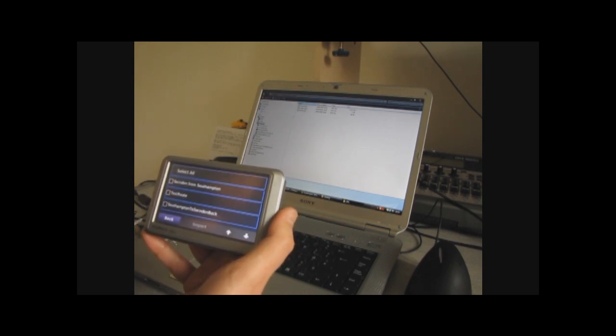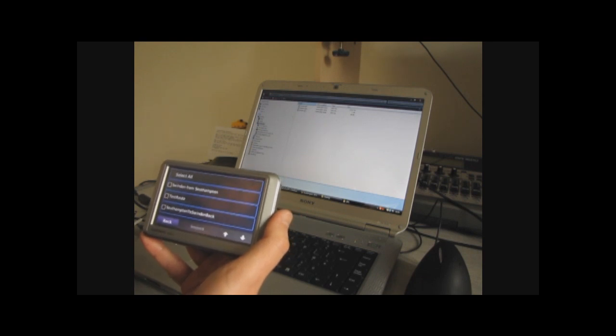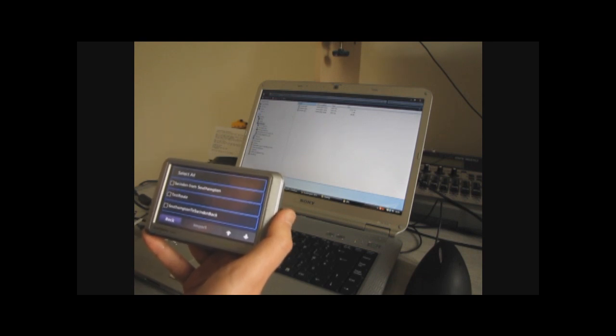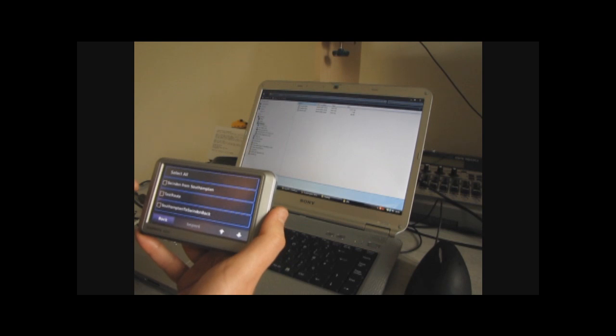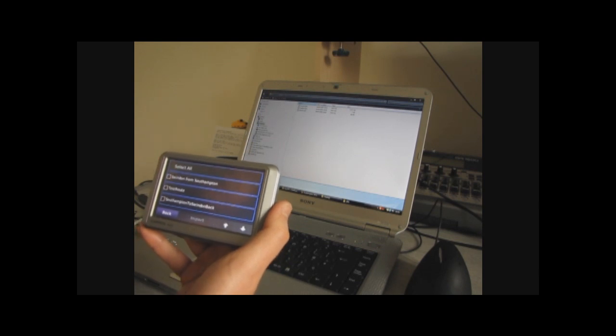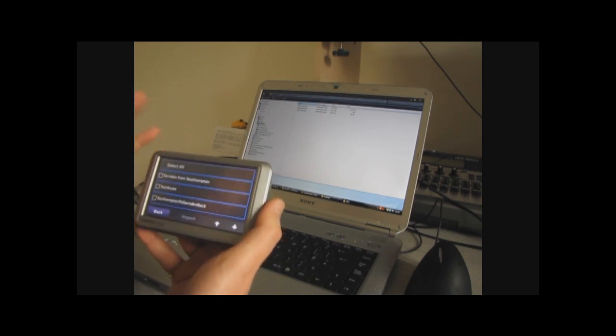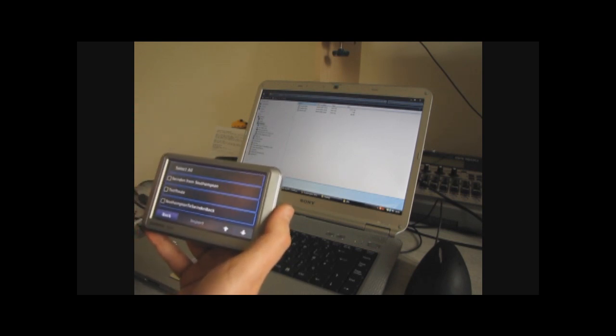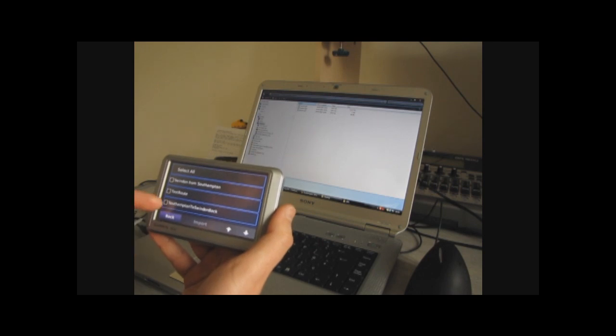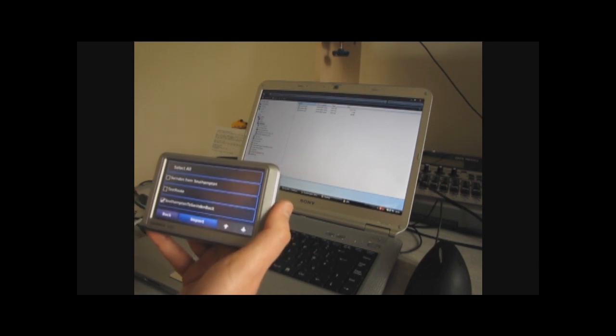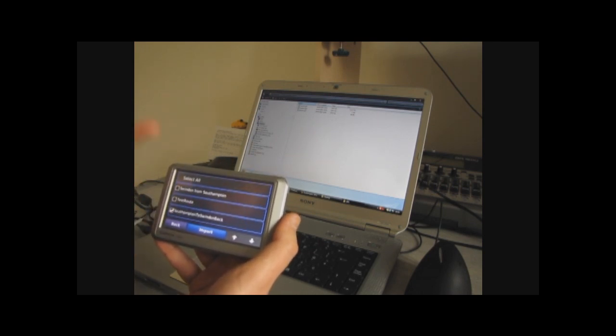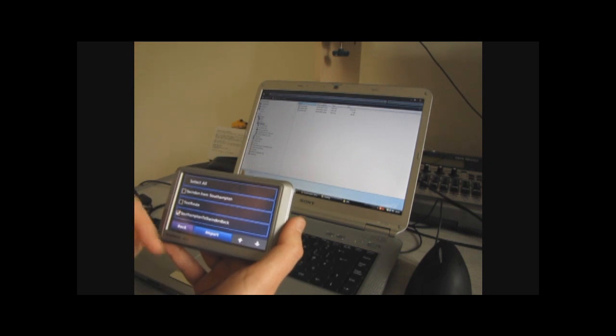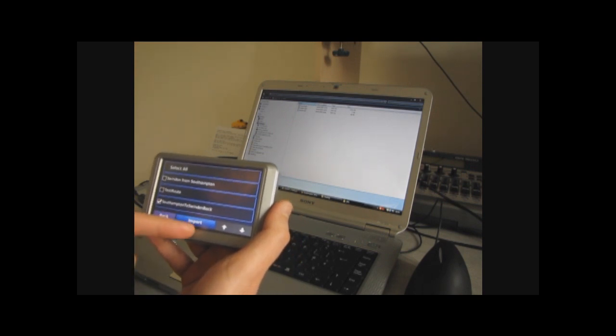So you might just have, if someone sent you a few routes, they might put them in individual GPX files, or they might put them in a single GPX file. It doesn't actually matter, because when it comes to this screen, all of the routes in all of the files on the device will be listed. So we just select the one that we want to import, or if we want to import more than one, we can select multiple, or we can select them all. That's fine. We'll just import one for a moment.